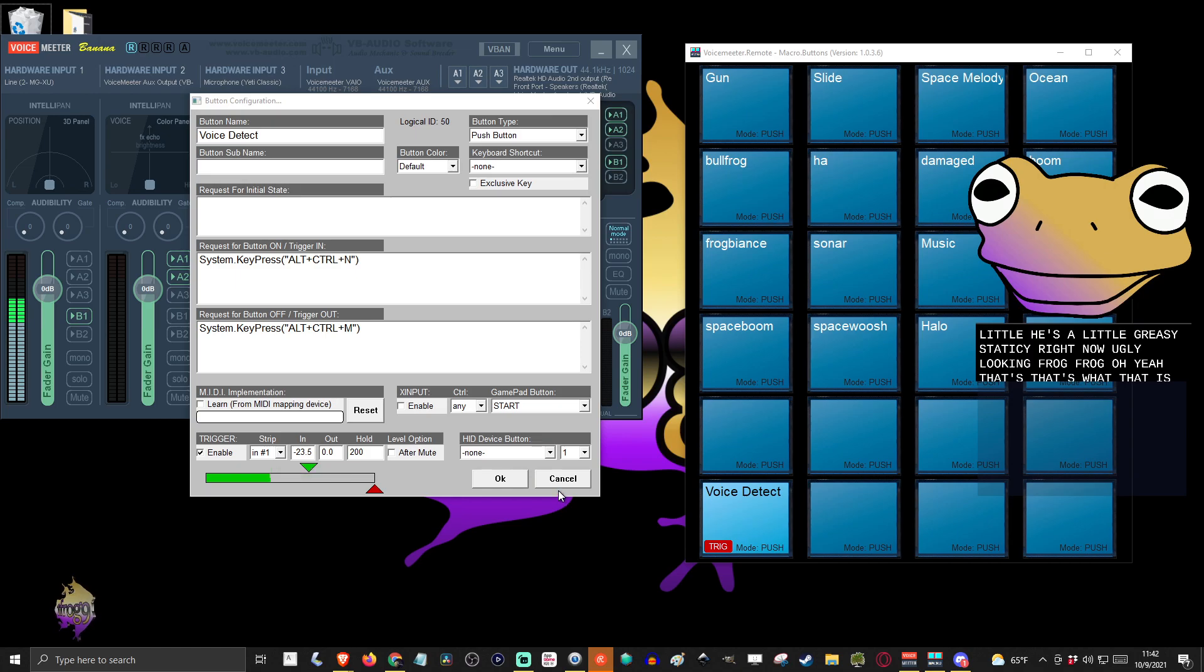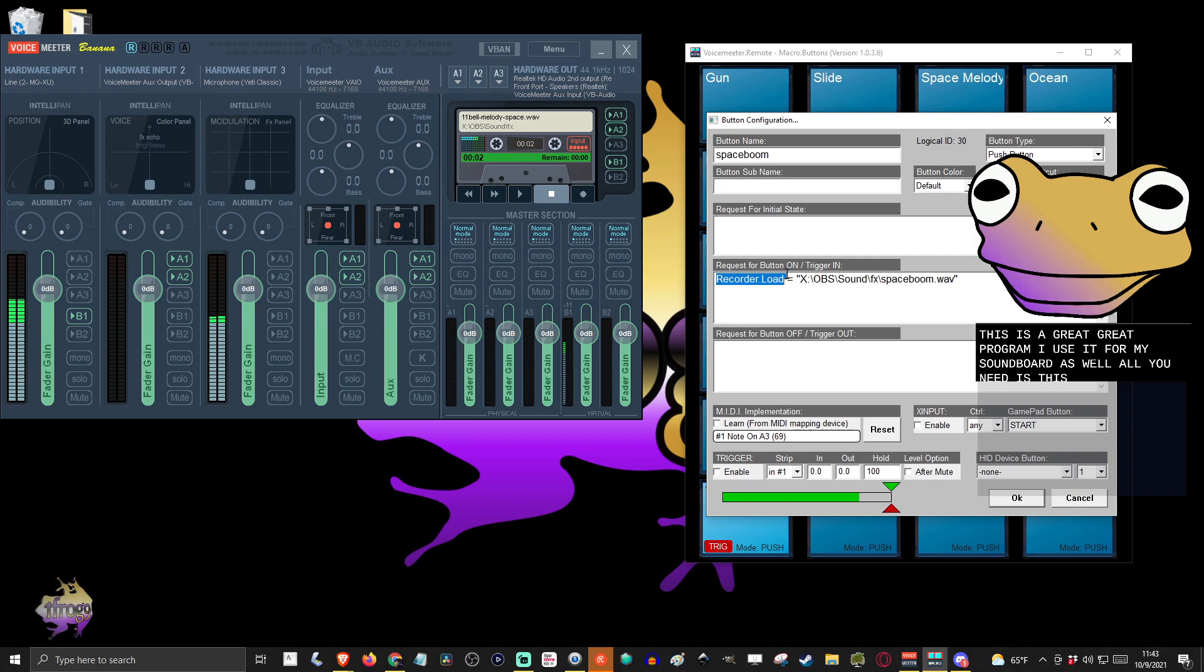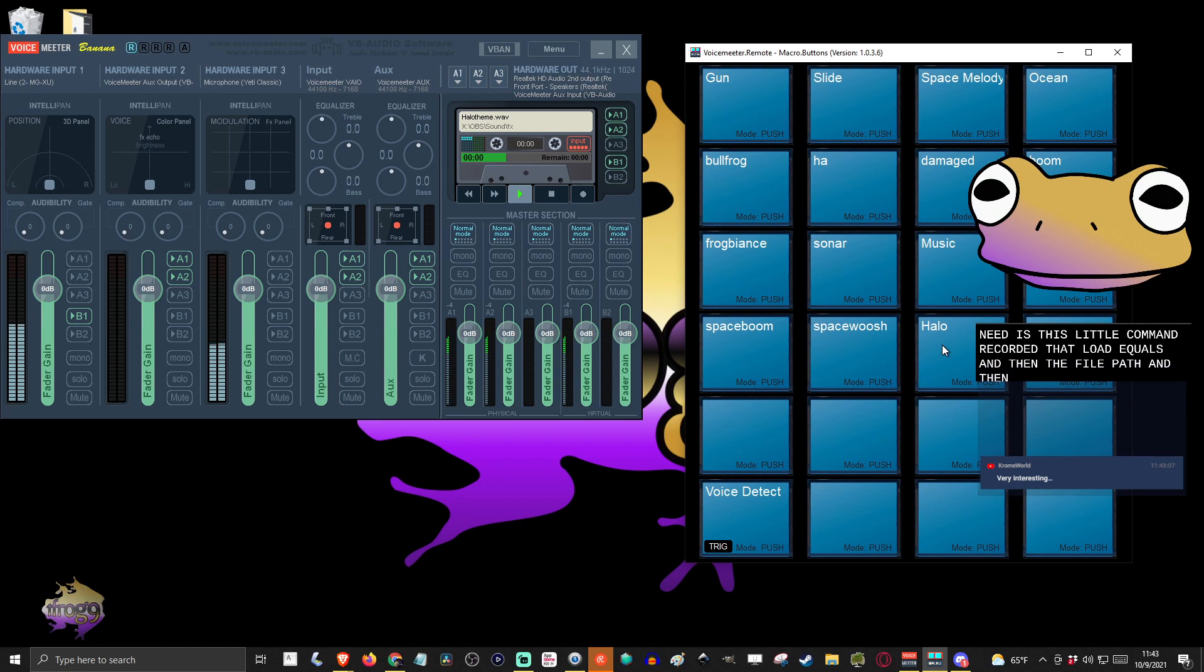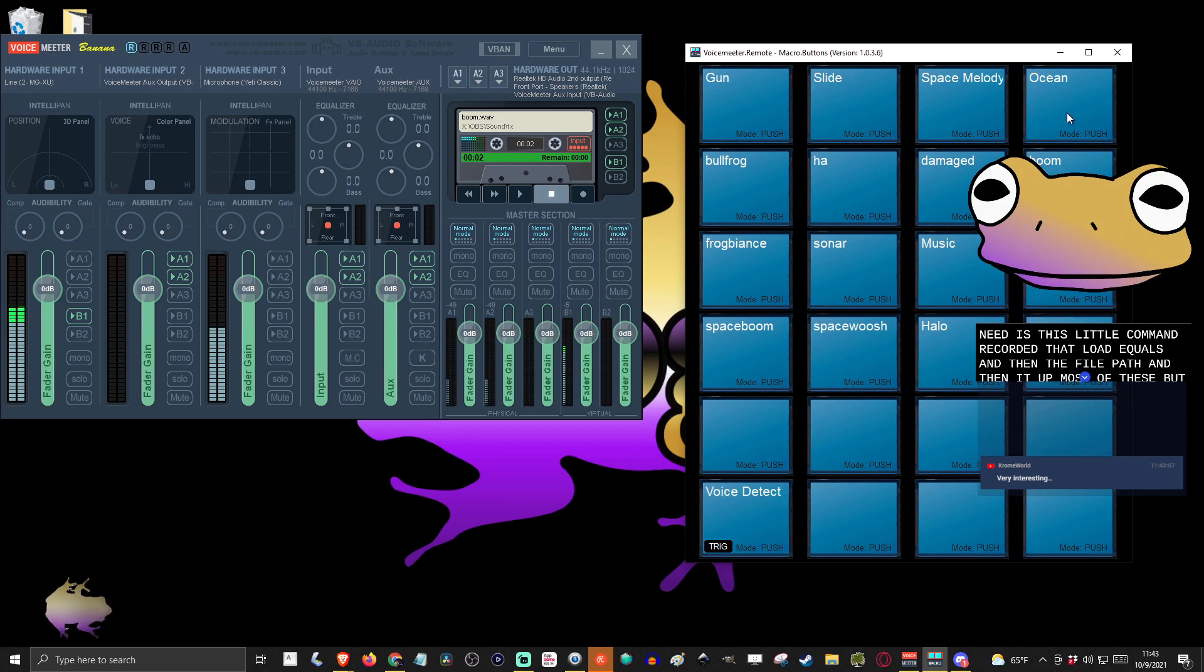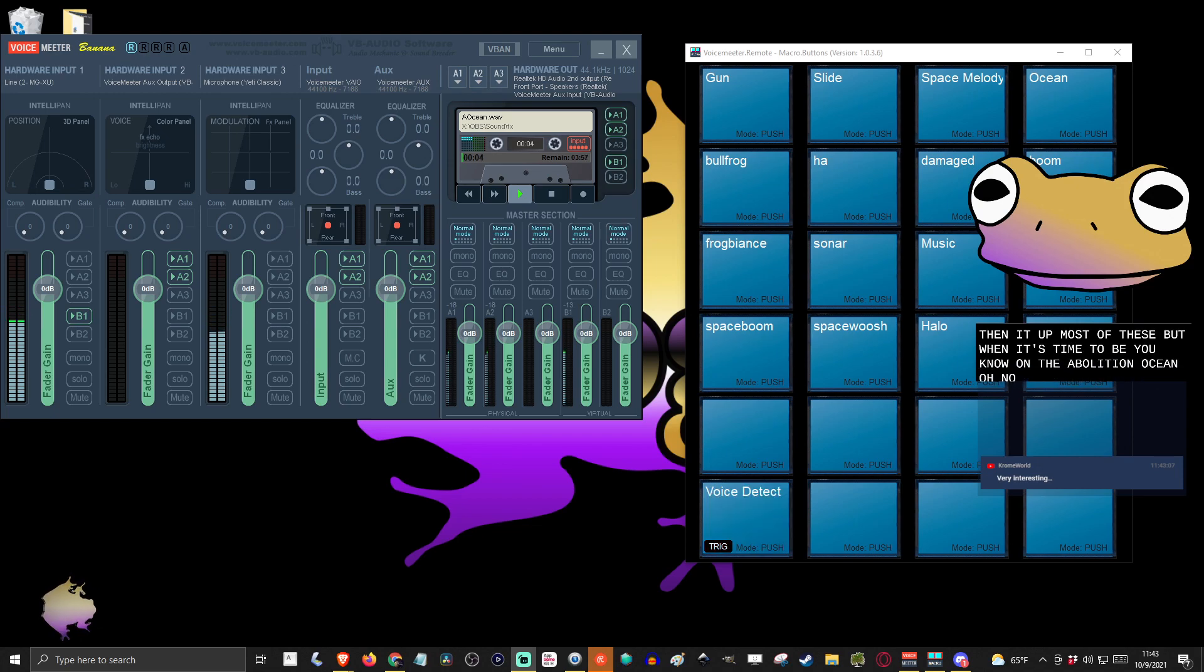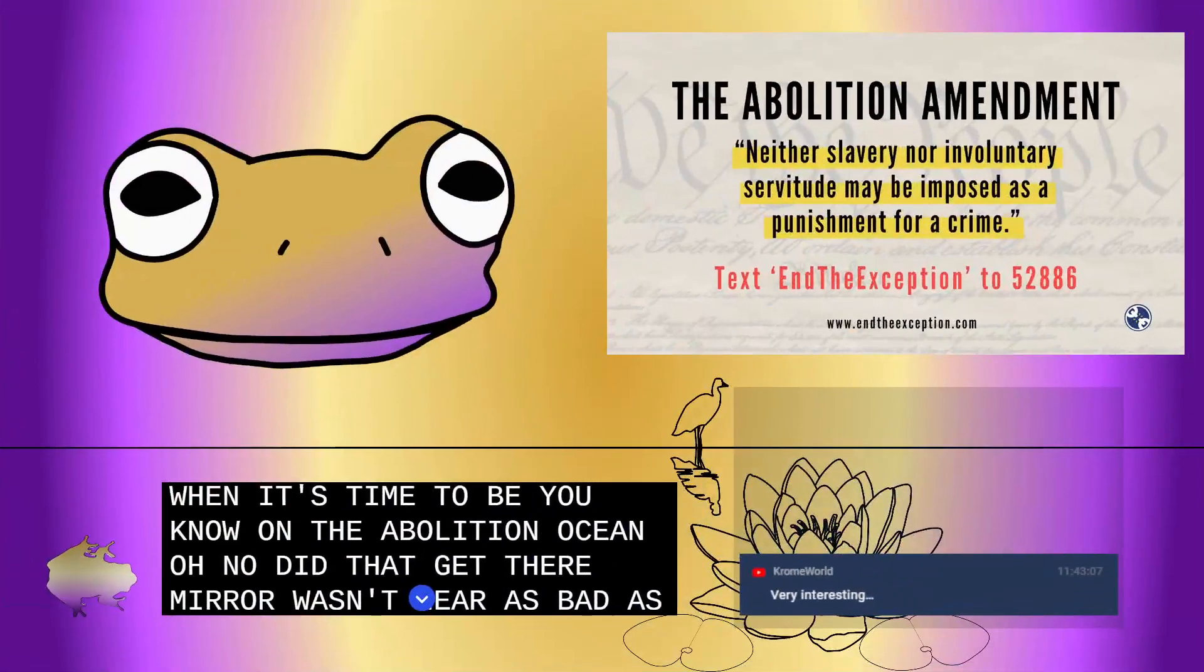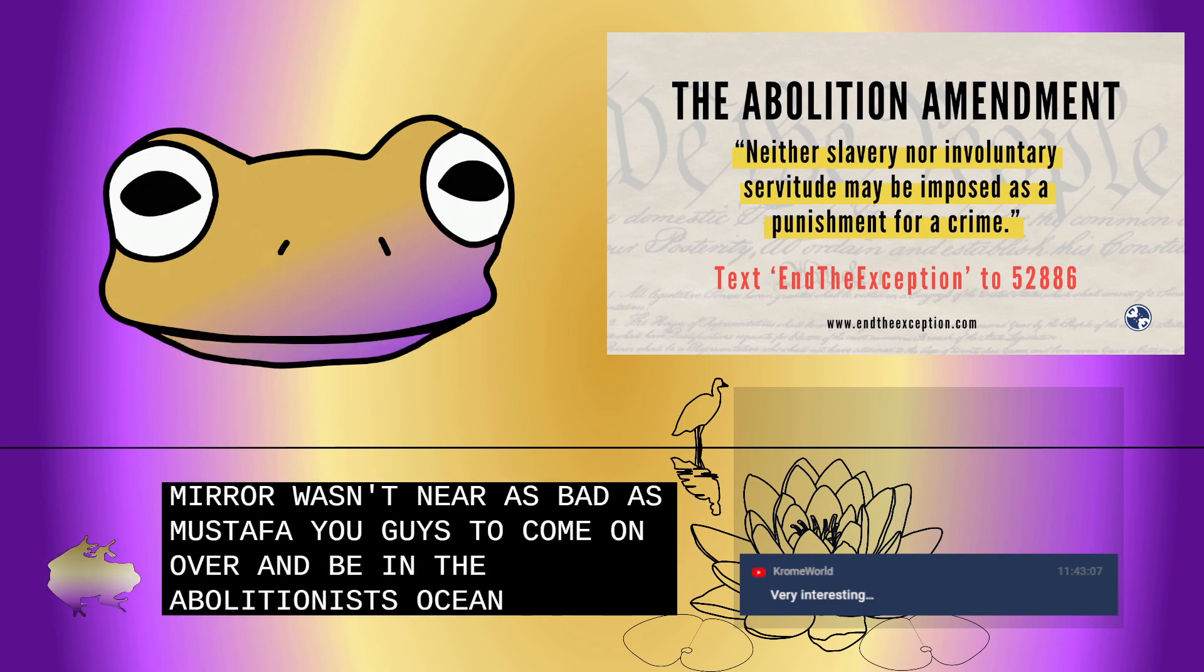This is a great program. I use it for my soundboard as well. All you need is this little command: recorder.load equals, and then the file path. I don't really use most of these, but when it's time to be on the abolition ocean... Oh no. How did that get there? Mirror. Ooh, that was close. It's time for you guys to come on over and be in the abolitionist ocean. And I got that sound.